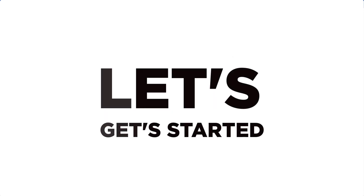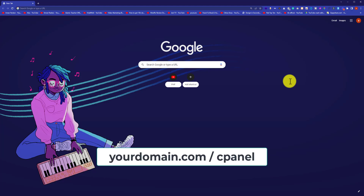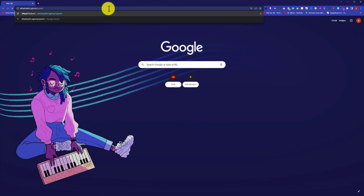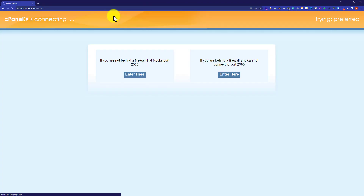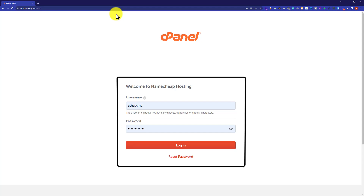Let's get started with step 1. In order to login to your cPanel account, just go to your search bar, enter your domain name and then type /cPanel next to it and hit enter. We will be redirected to our cPanel login page, where we need to enter our cPanel username and password. You can find this username and password in the email you used to purchase web hosting and domain.